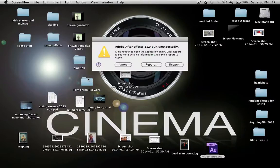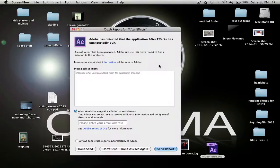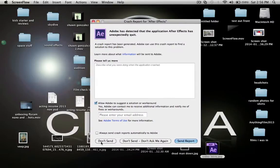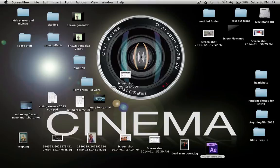And I'll get this little After Effects quit unexpectedly message. Click ignore, don't send, because it doesn't matter, not like they're gonna get back to me anyway.